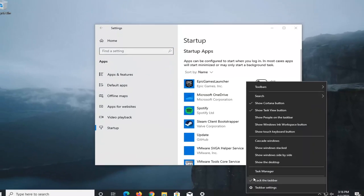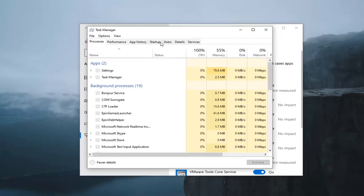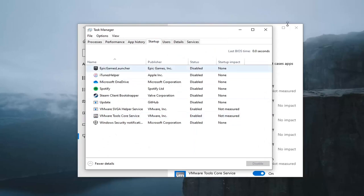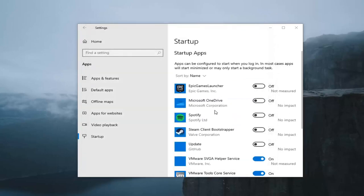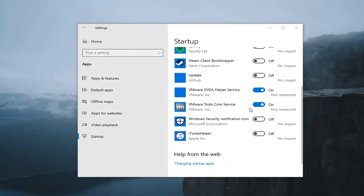you can also try right clicking on the task bar, selecting task manager, and then startup. And you should see similar options listed in here as well. This is just a newer way of how to do it.